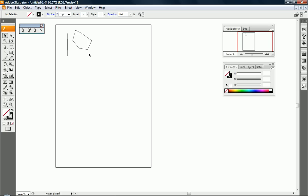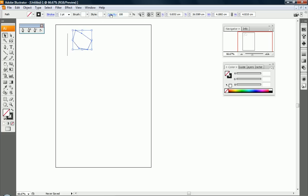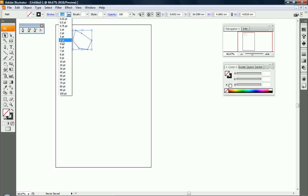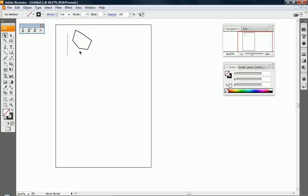Now you might find that these lines are too thin. So you would select the item and you can see in the top here you've got an area where it says stroke and the size of the stroke. So use the little arrow and the stroke weight can be changed by choosing any one of these points. You can see that that's a bit thicker now, so you can choose the stroke weight.